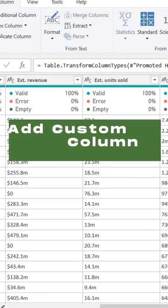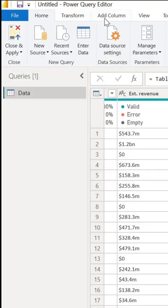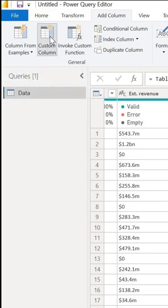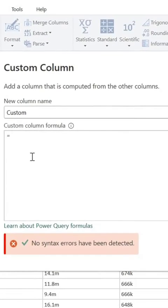To do that I'm going to add a custom column. I'll go to Add Column, click on Custom Column, then I'm going to type in my Power Query formula.